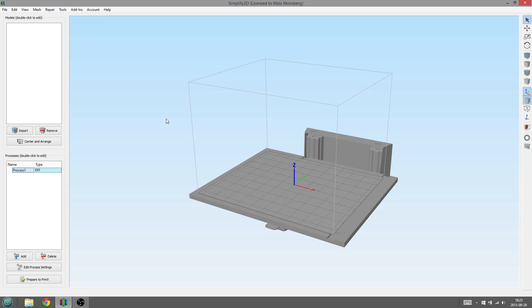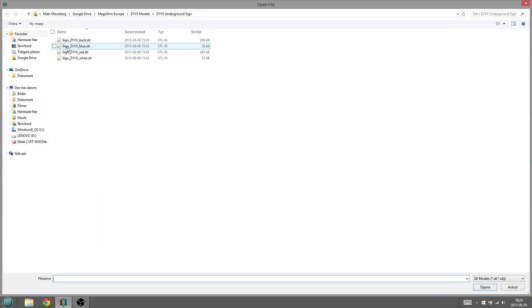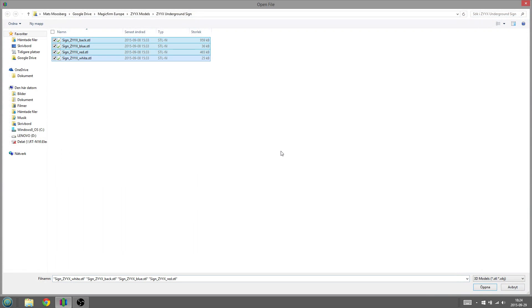Today's example is going to be the classic London subway sign. The first thing you need to do is to import all the parts of the model. Remember that the different parts of the model need to be split into separate .stl files. You will soon see why. Press Import.